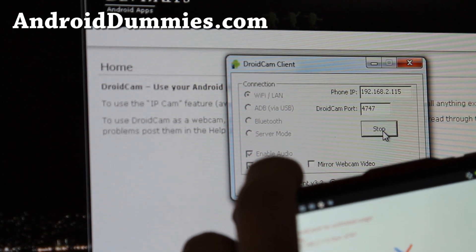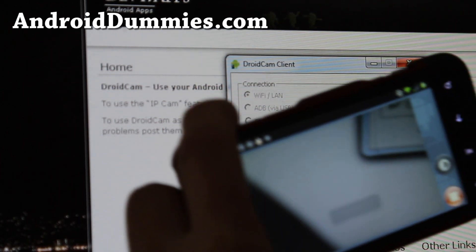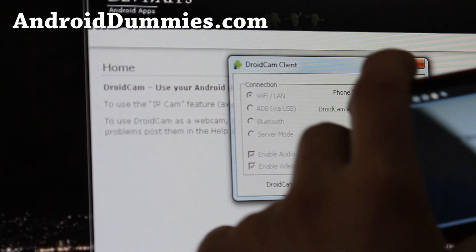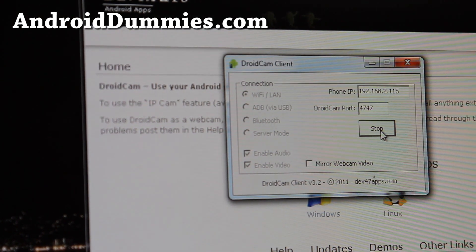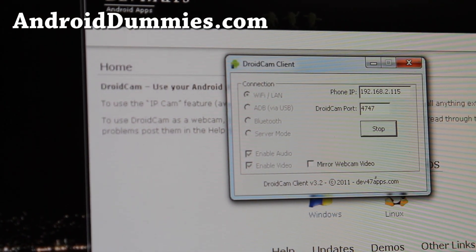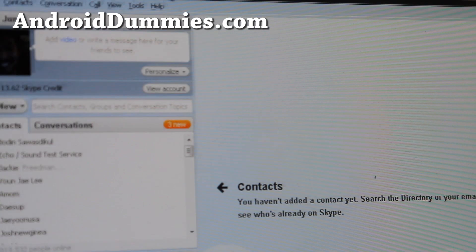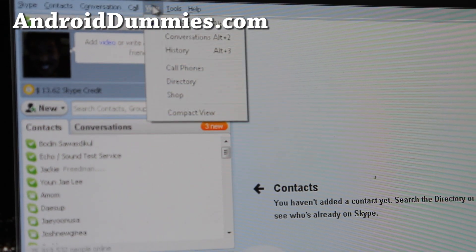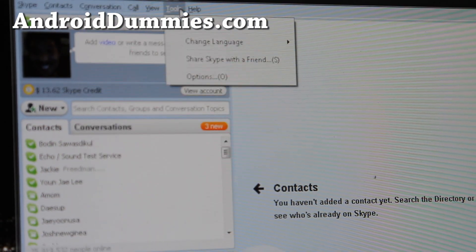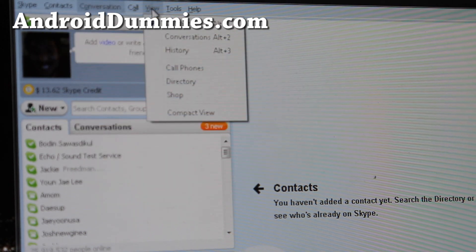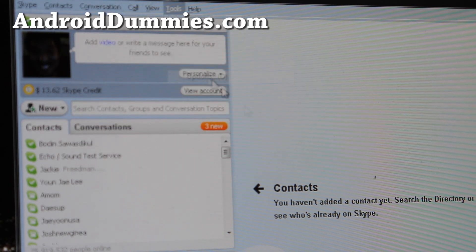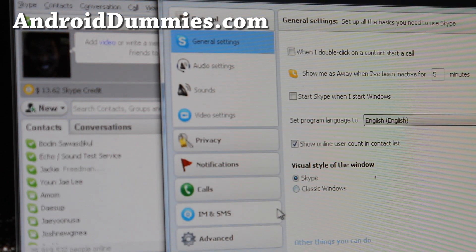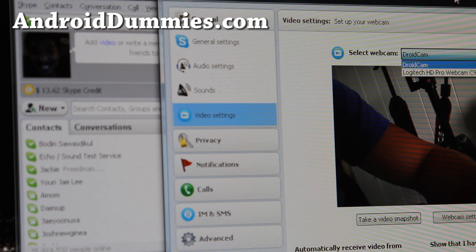Stop and connect. There we go. Now it's connected as webcam. And let me open up my Skype now and let me show you that it's working. If you go to video camera options, you'll see that you can use the Droid Cam.